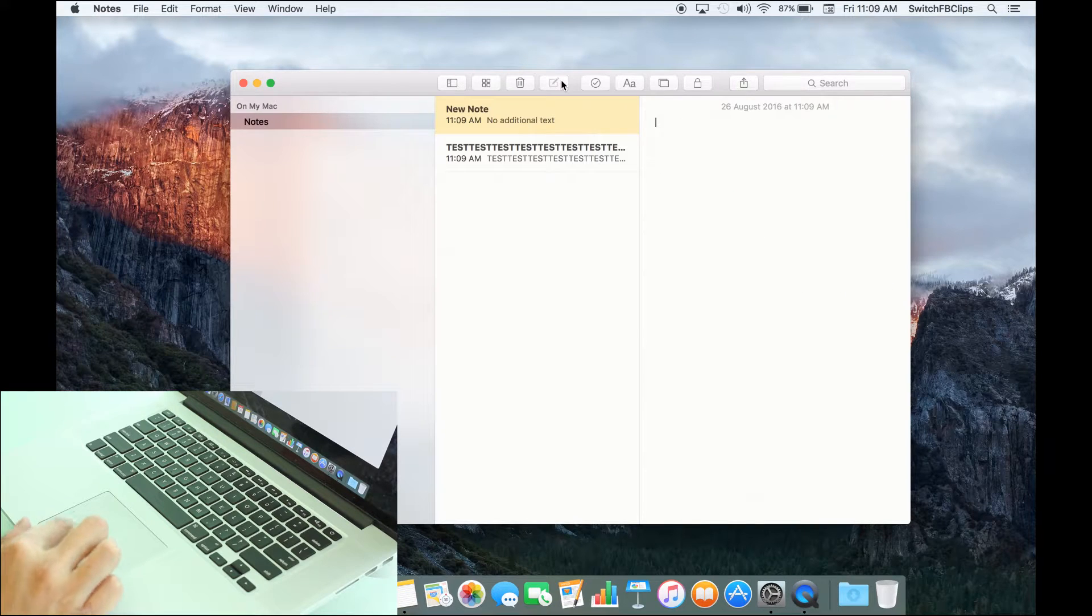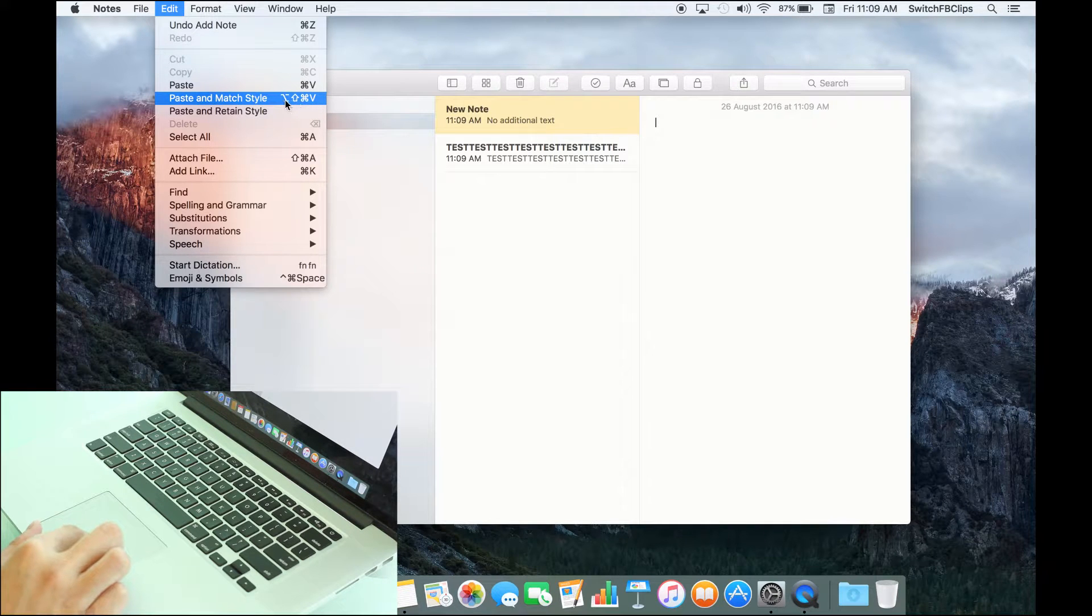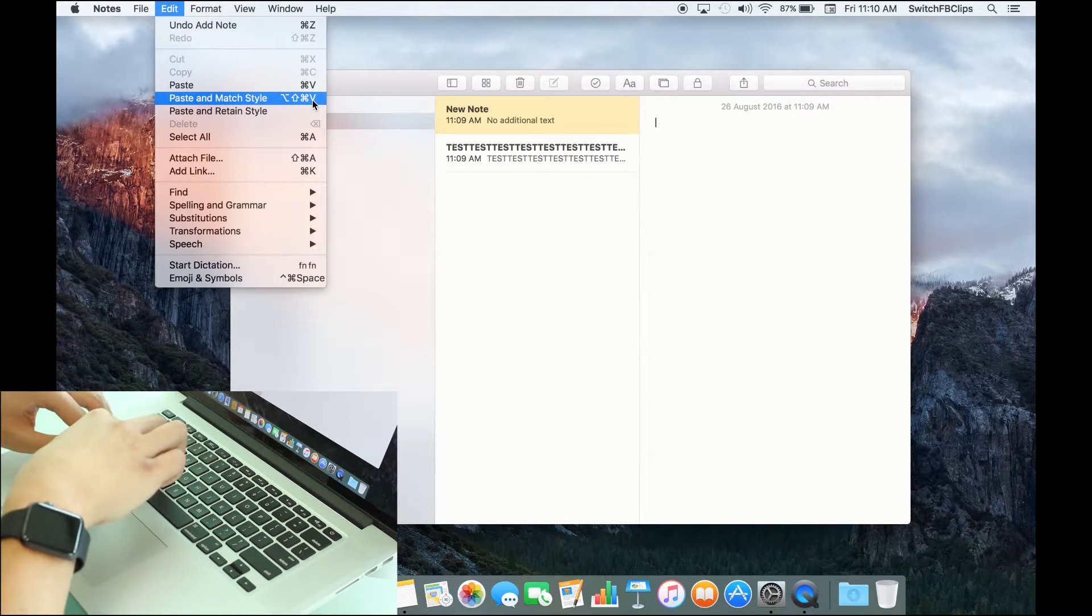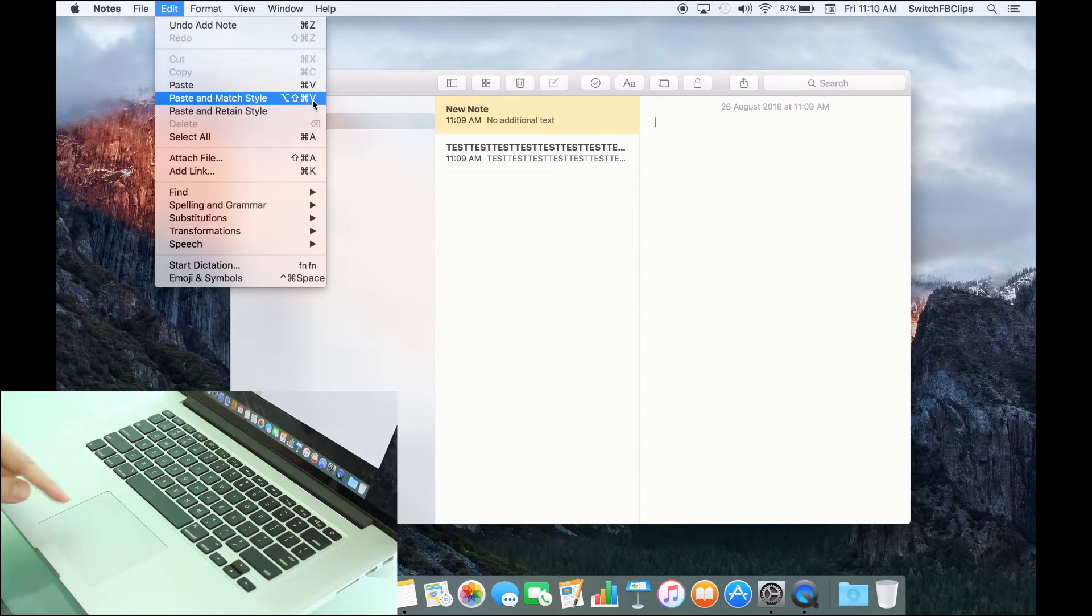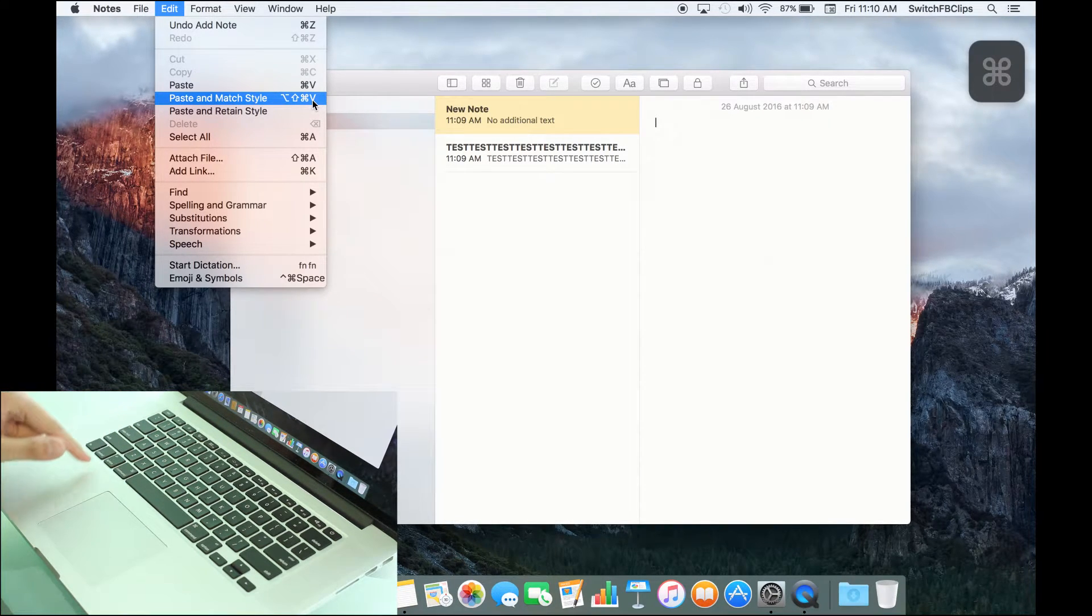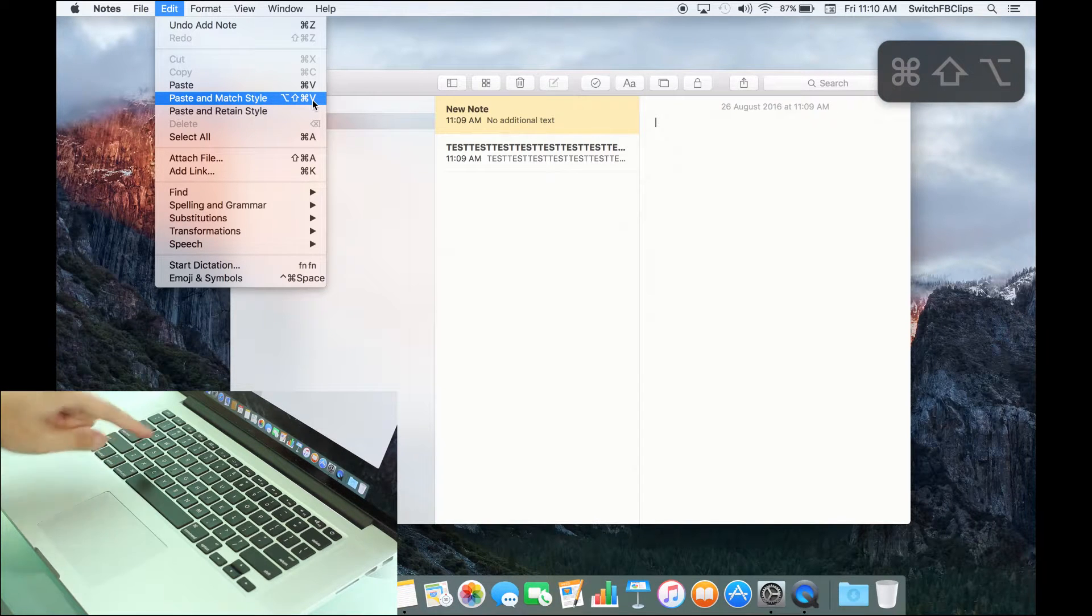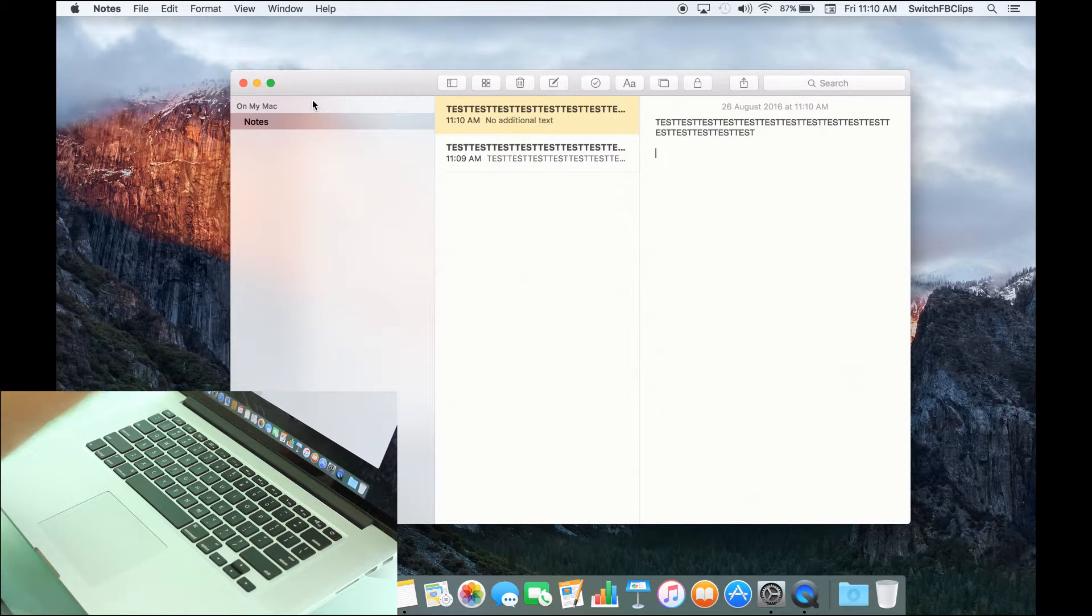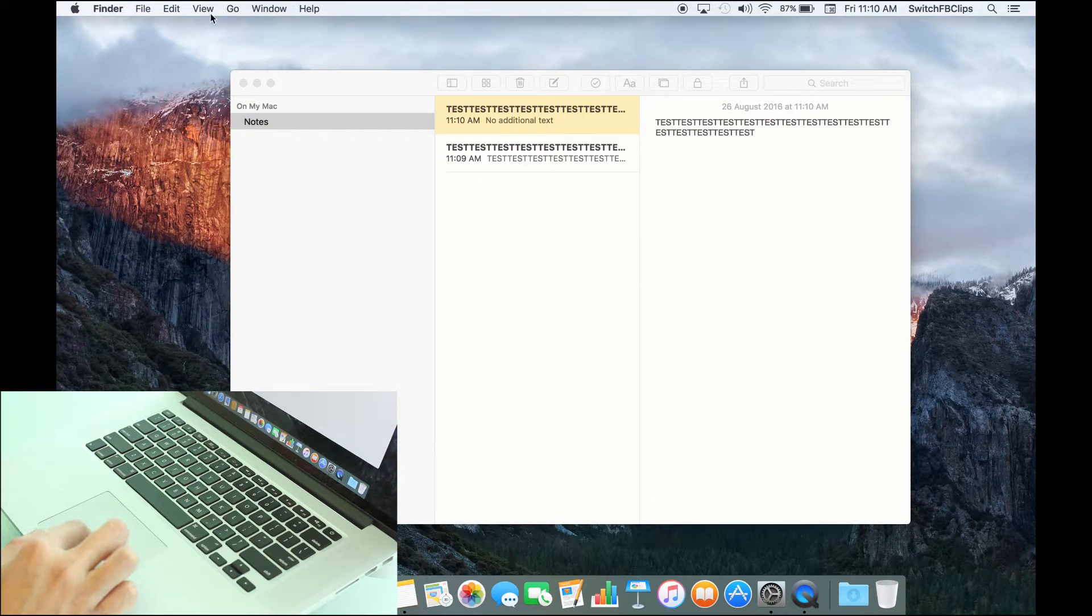So, if you want to do a complicated example, take for example here, paste and match style, which is Command, Shift, Alternate and V, instead of using two hands to hold down combination of keys. Now, with sticky keys, I'll do this. Command, Shift, Alternate, V. Ah, see that? One finger, you can do almost any shortcut key combination.